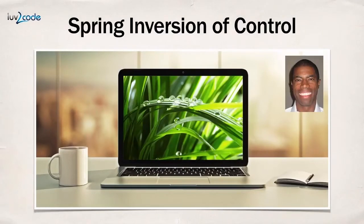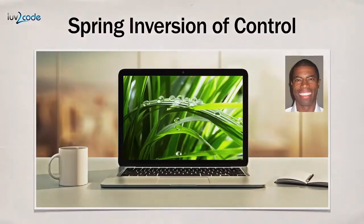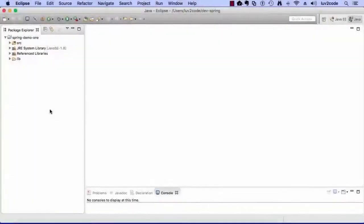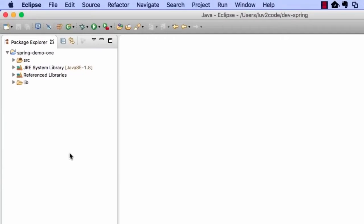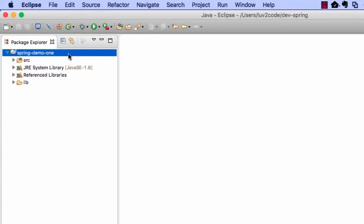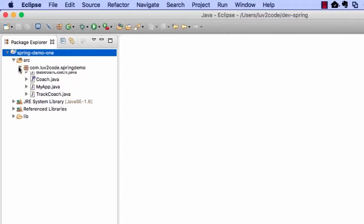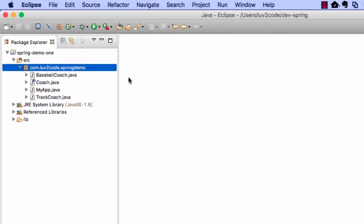In the next video, we're actually going to move into Eclipse, get our hands dirty, write this code, and run it to see it in action. Moving into Eclipse, we're going to write some code and make use of the existing project we've had — Spring Demo 1. This is the same project from our previous videos with our coach, baseball coach, and track coach.